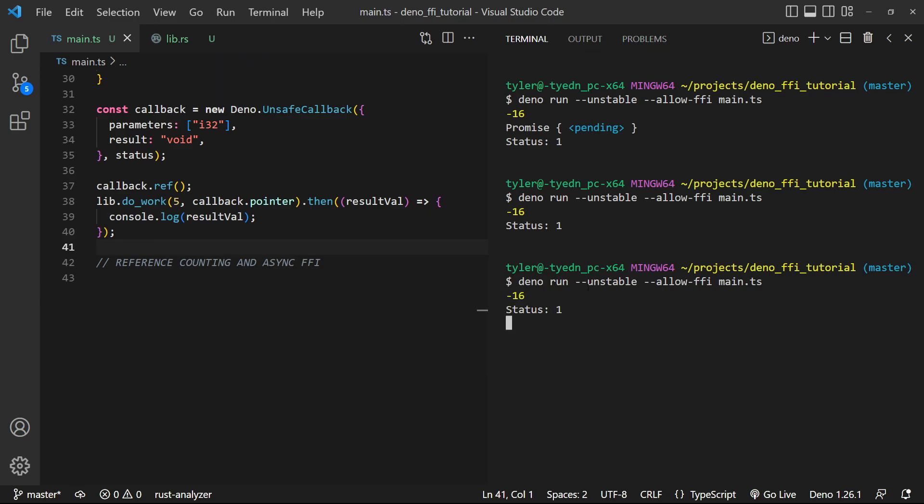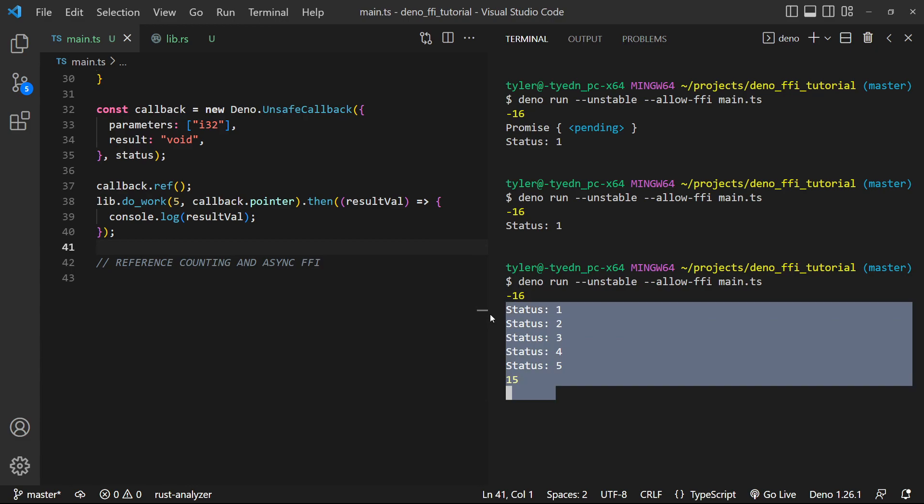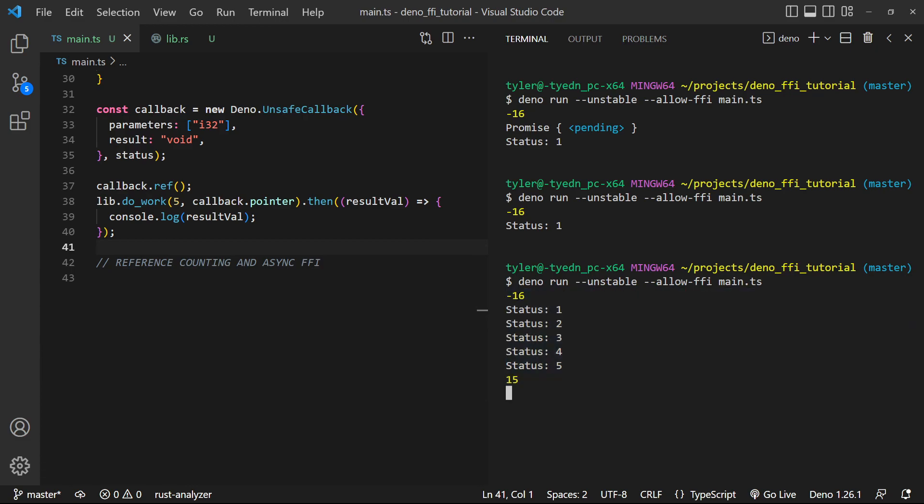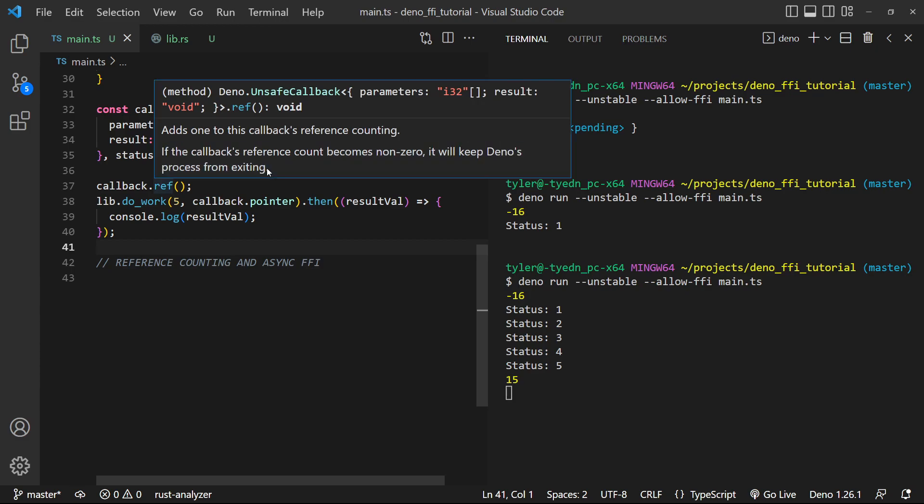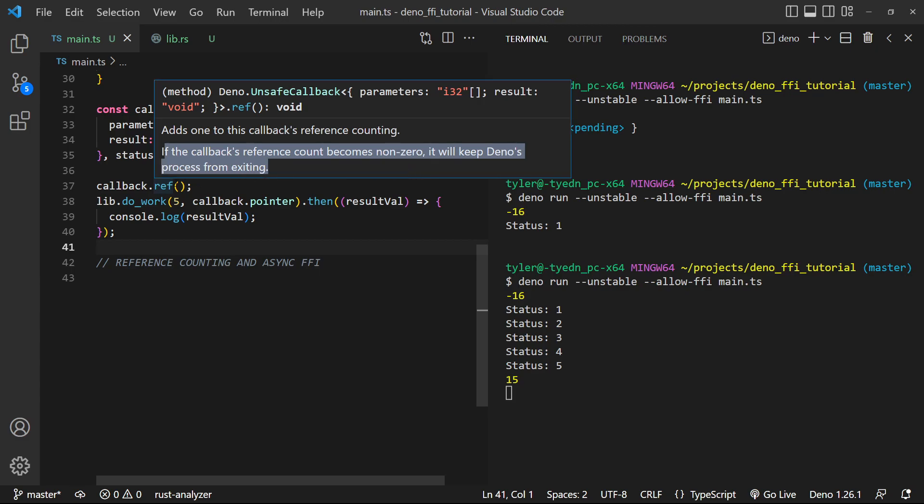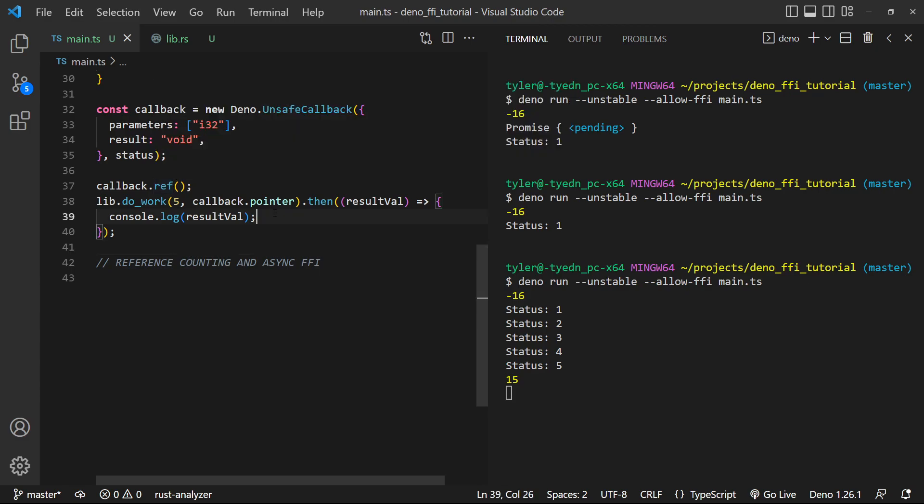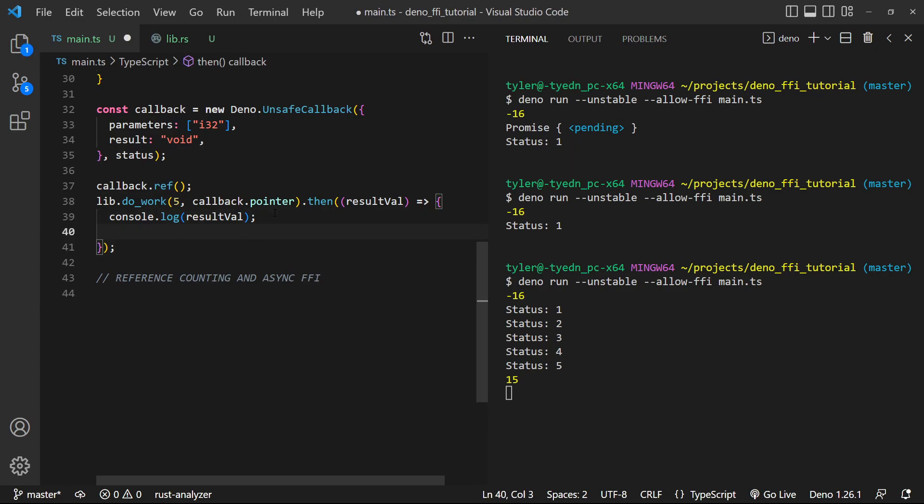So we get status one, status two, status three, status four, status five, and the results. But you'll notice that the code should stop executing by now. We're done. There's no other code to execute. But the reason it's not is because of this reference counting. As if the callback's reference count becomes non-zero, as it is here, it'll keep Deno's process from exiting. So that's not what we want.